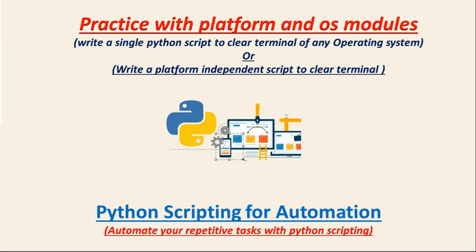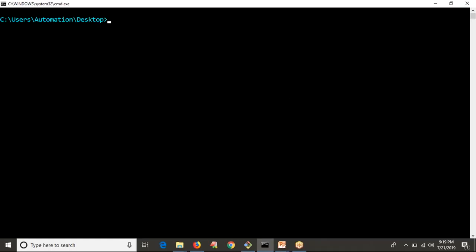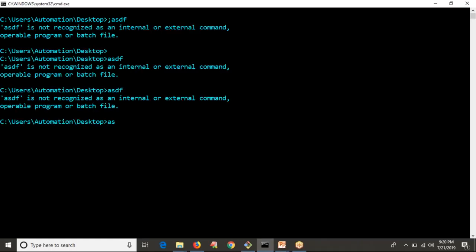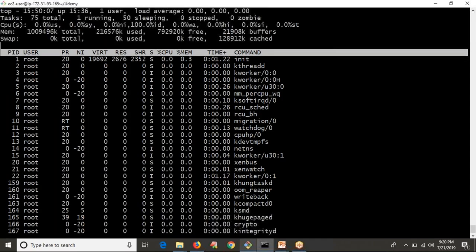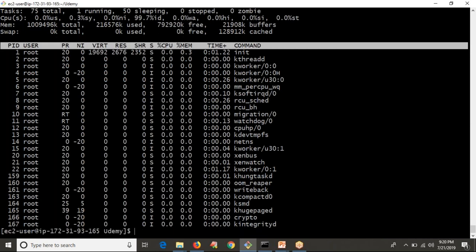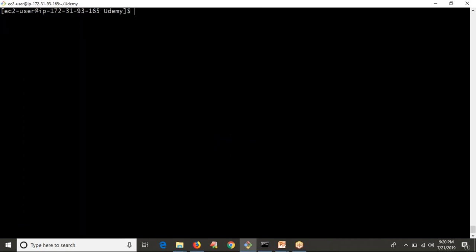Let me open my Windows operating system. Suppose I am running a Python script here — clear screen means it has to clear my terminal in this way. Same way, suppose this is my Unix or Linux system; if I run your Python script here, it has to clear the screen in this way. So in that way I need to implement my script.